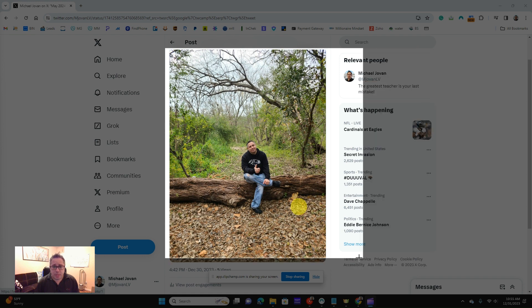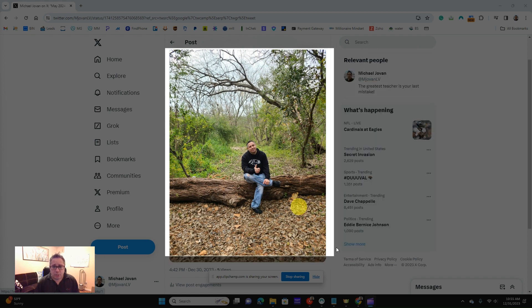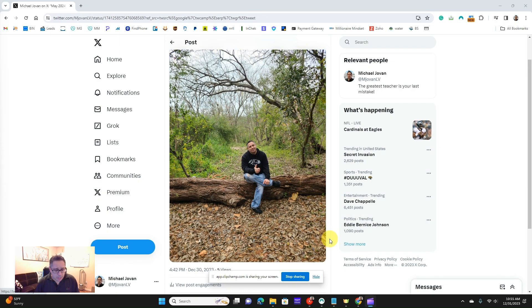Okay? So again, to screenshot, you're going to hold the Windows, Shift, and S, like Sam.